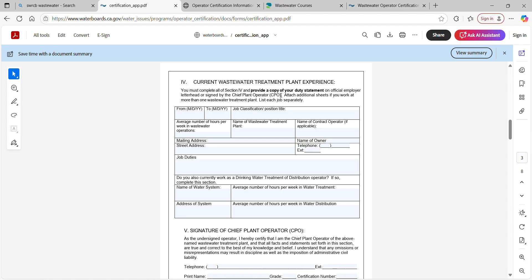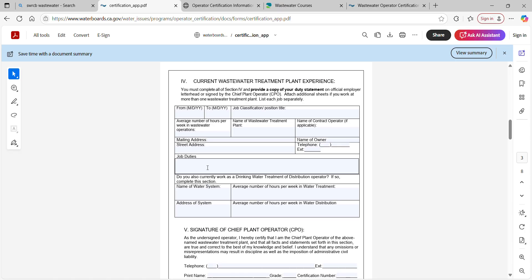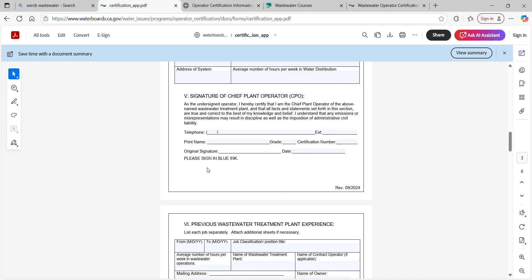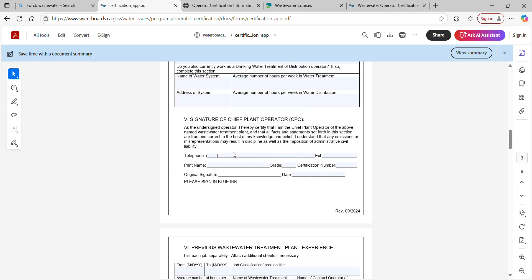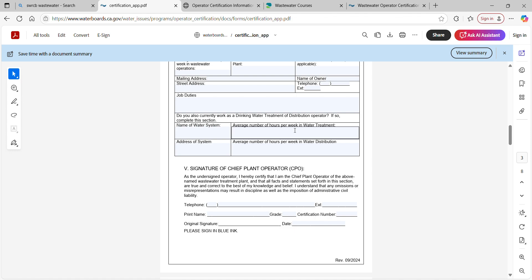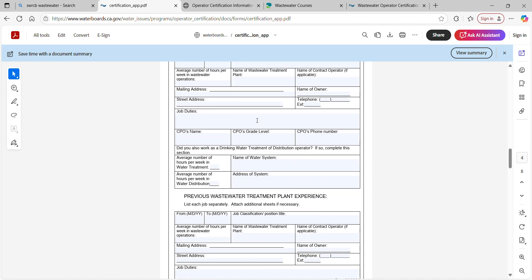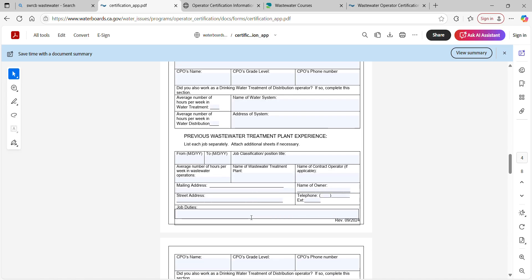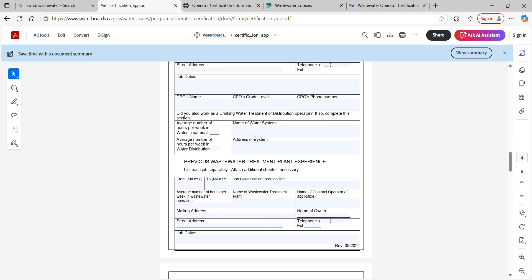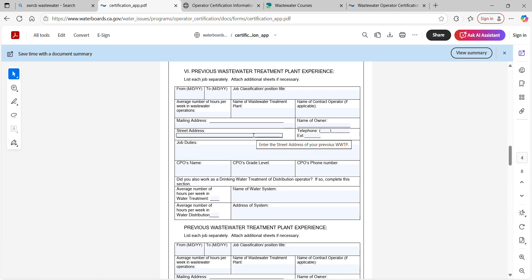Once you're certified, the CPO will send in your OIT certificate — you don't get to keep it. The CPO will be notified it's time to send it in because you are now a grade one operator, and they will return the original to the water boards. If you've hopped around plants, you can write in previous plant experience without needing that former boss to sign off — but you do need to provide all their information in case the water boards wants to double-check.